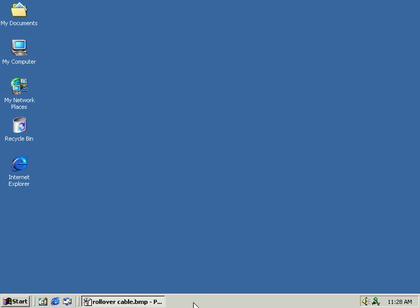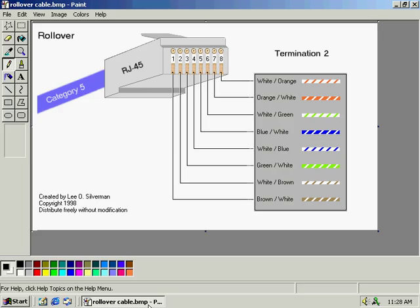This diagram represents the correct wiring of the second terminal of the rollover cable. The first termination needs to be done the way a standard Ethernet cable would be wired. The end result is that the second end is going to be the mirror image of the first end — in other words, if you hold them up next to each other, the wires will be in the opposite order.